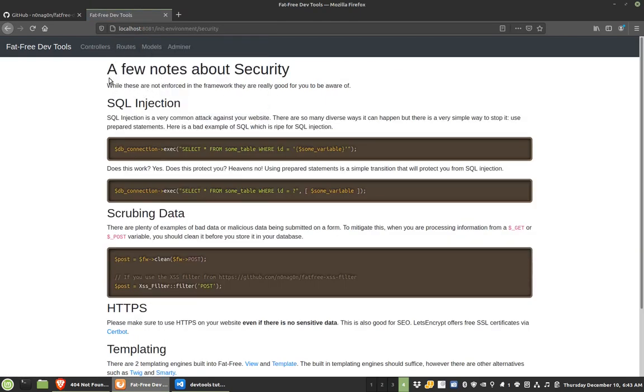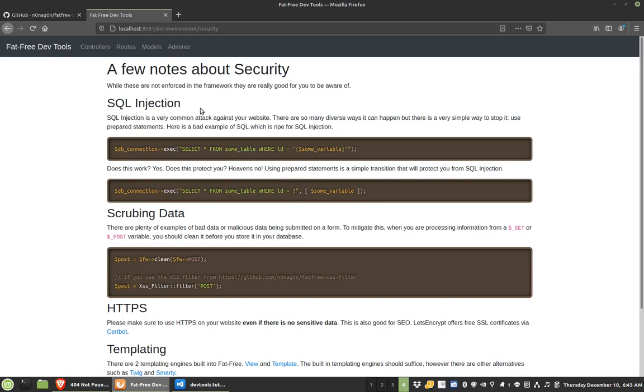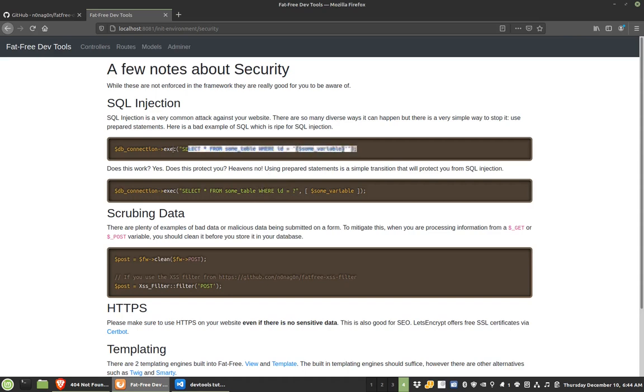So one thing that I feel is really important is security. And as part of this environment init, I wanted to go over a few things. So there's SQL injection, and I have another video about that. But basically, you really should be using prepared statements with question marks or name parameters. You really should be doing that everywhere. Don't do this anymore. This is bad, and it's just prone to problems.